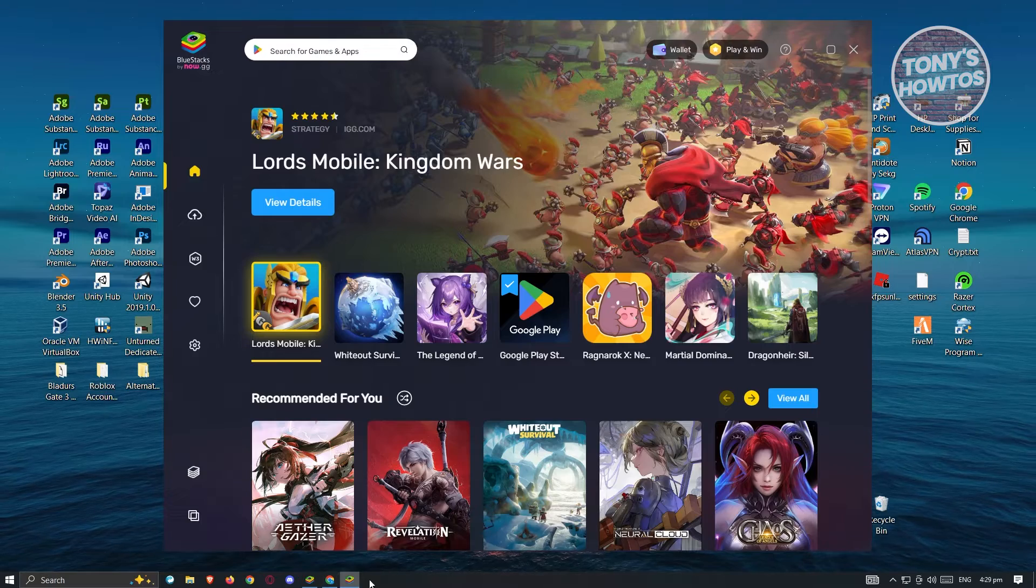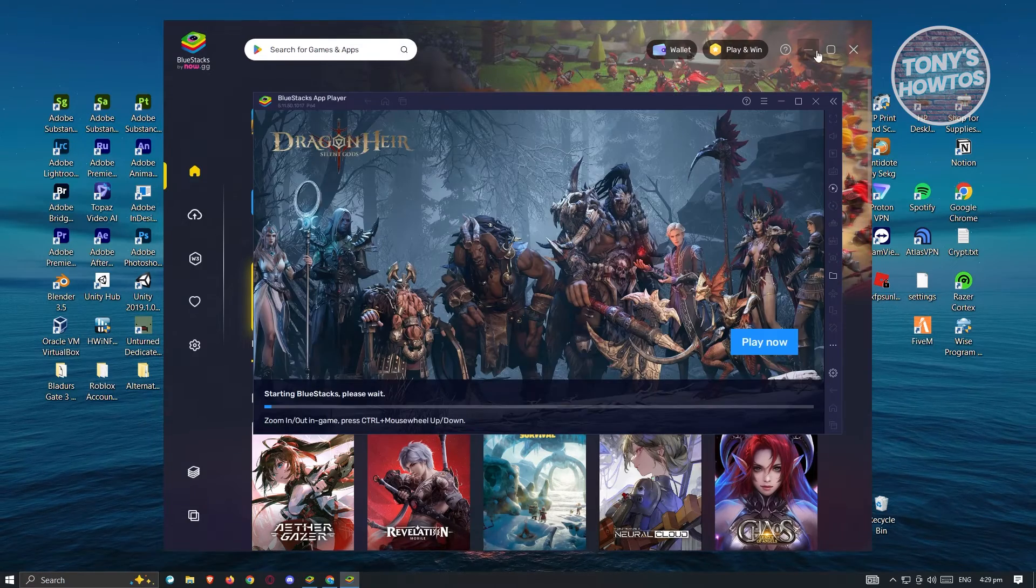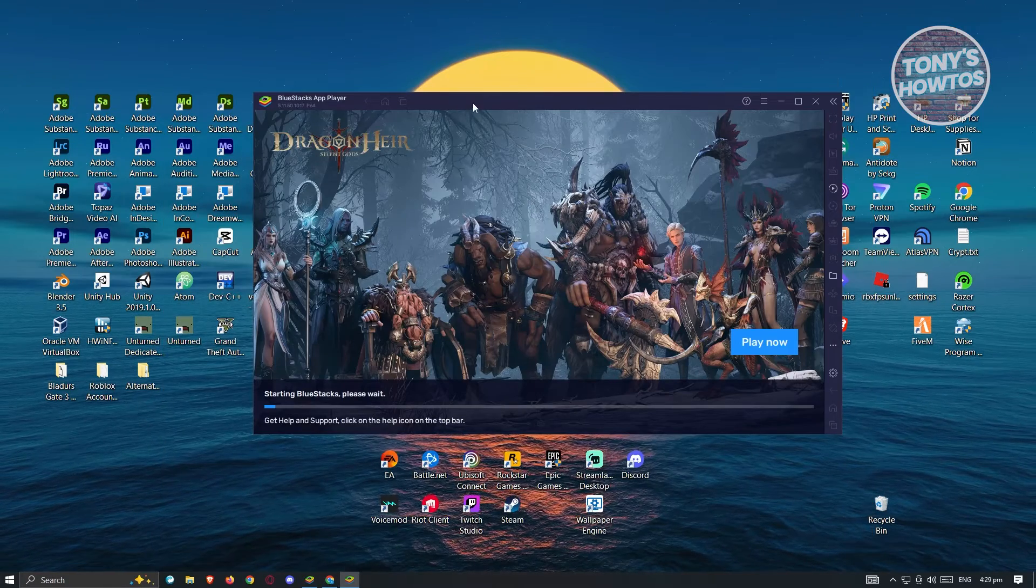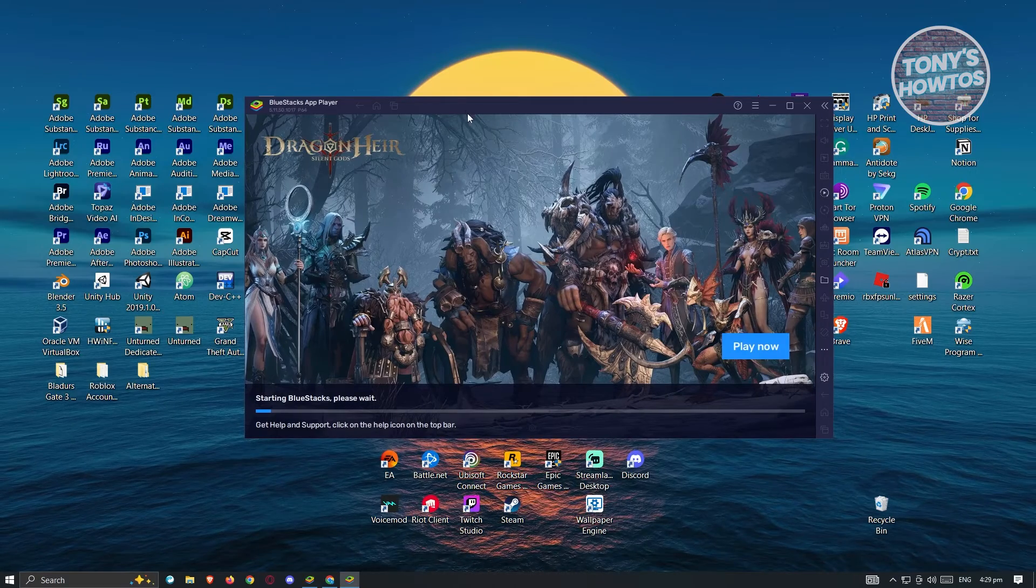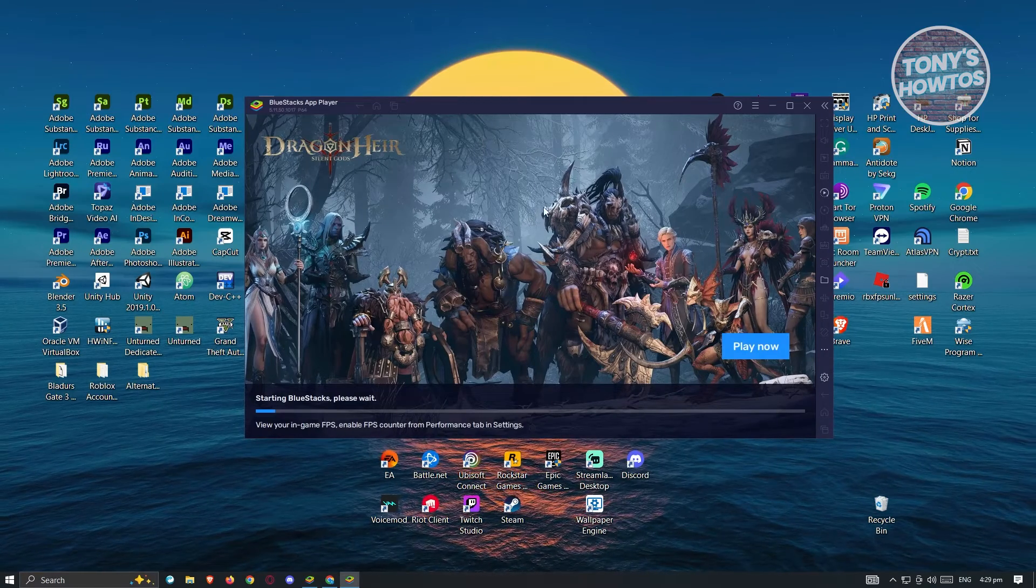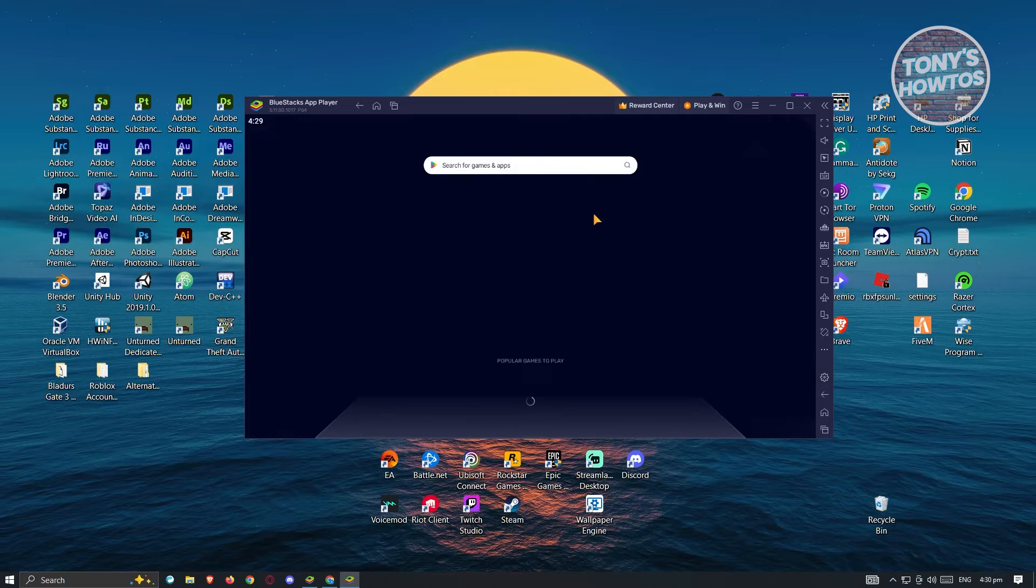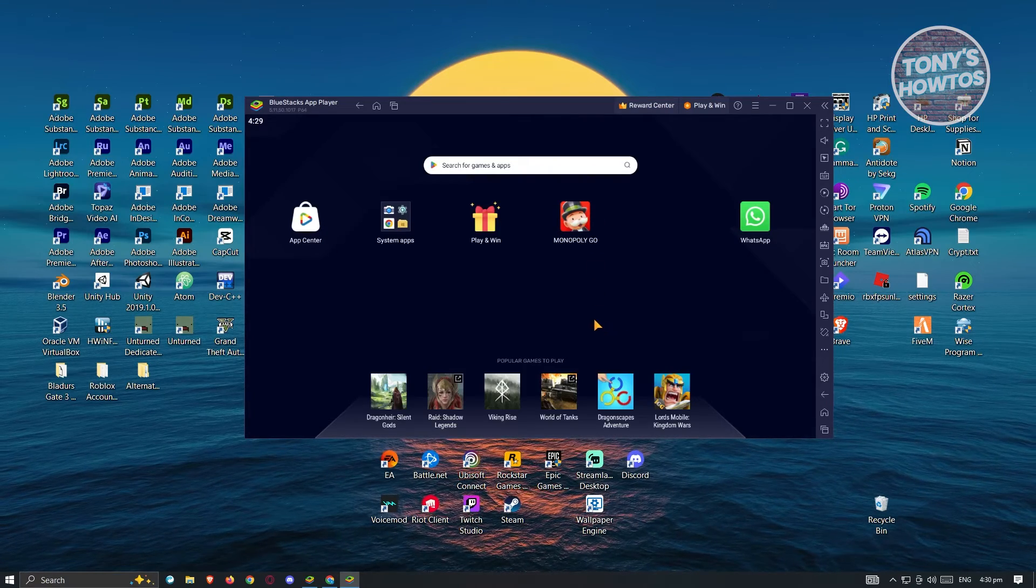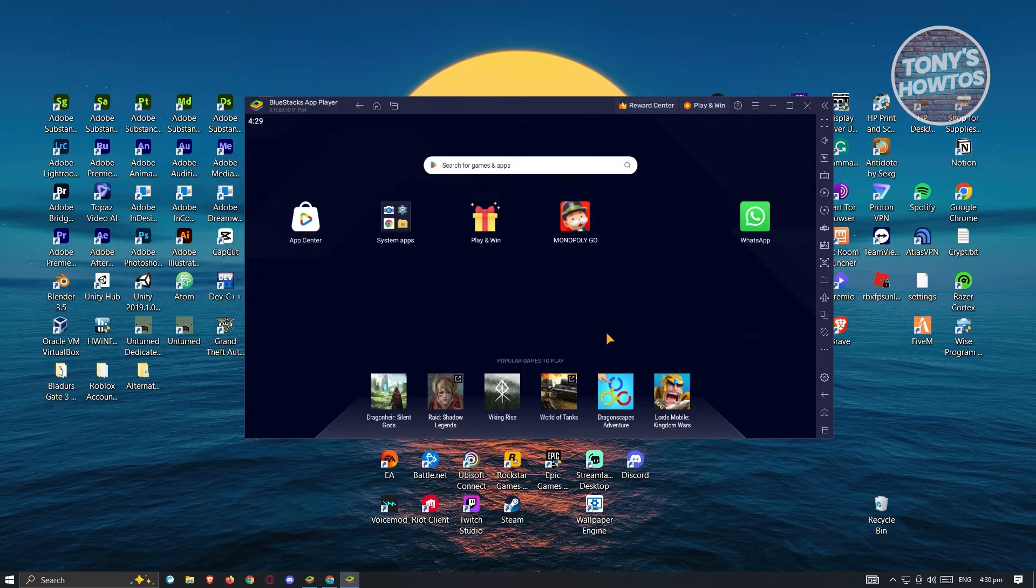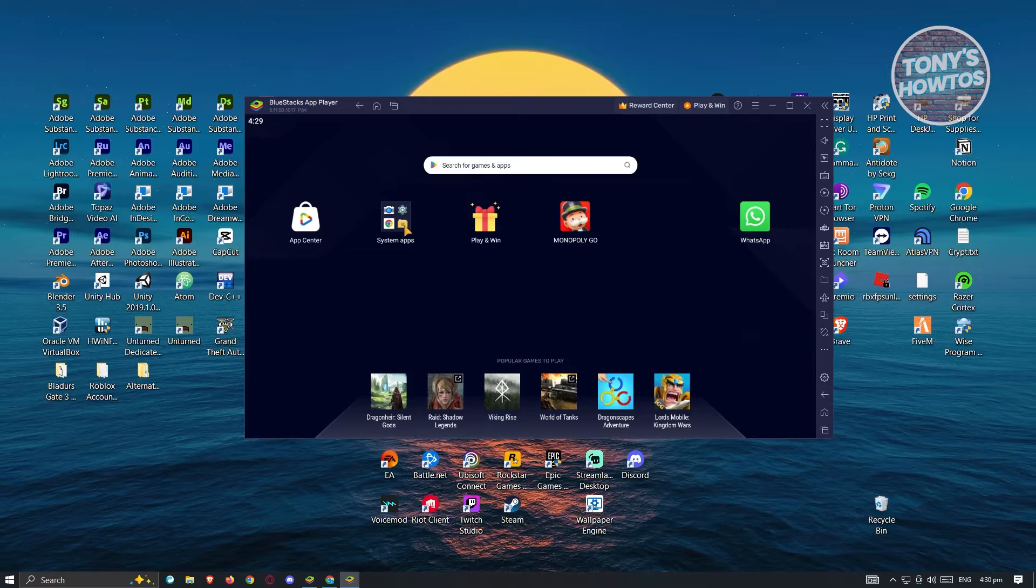Once you open this one, it's going to boot up as you can see right now. So let this just boot up properly, and from there we'll be able to search for Google Play Store and basically install Hero Wars. From here, what we need to do is go to System Apps and go to Play Store.